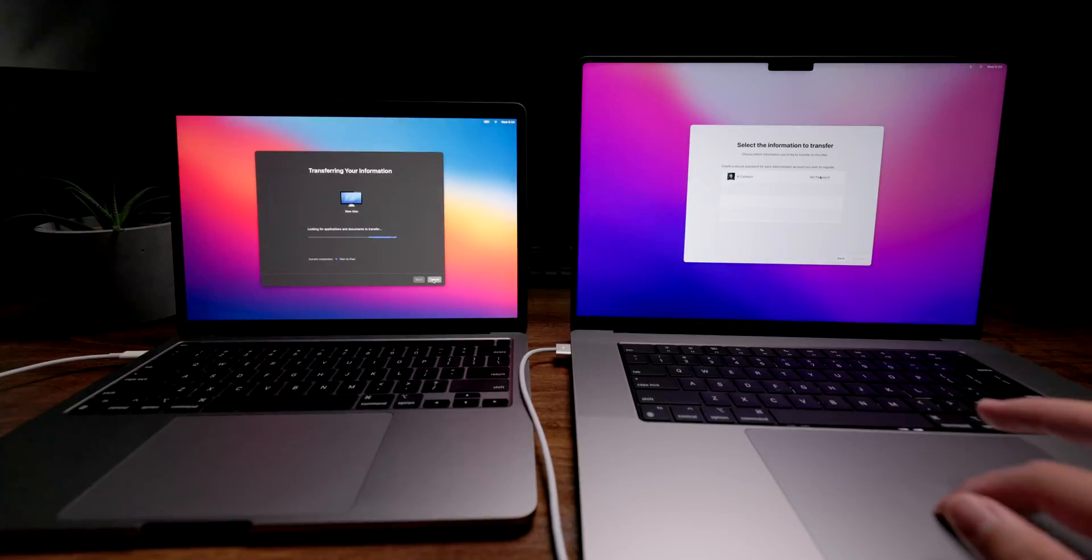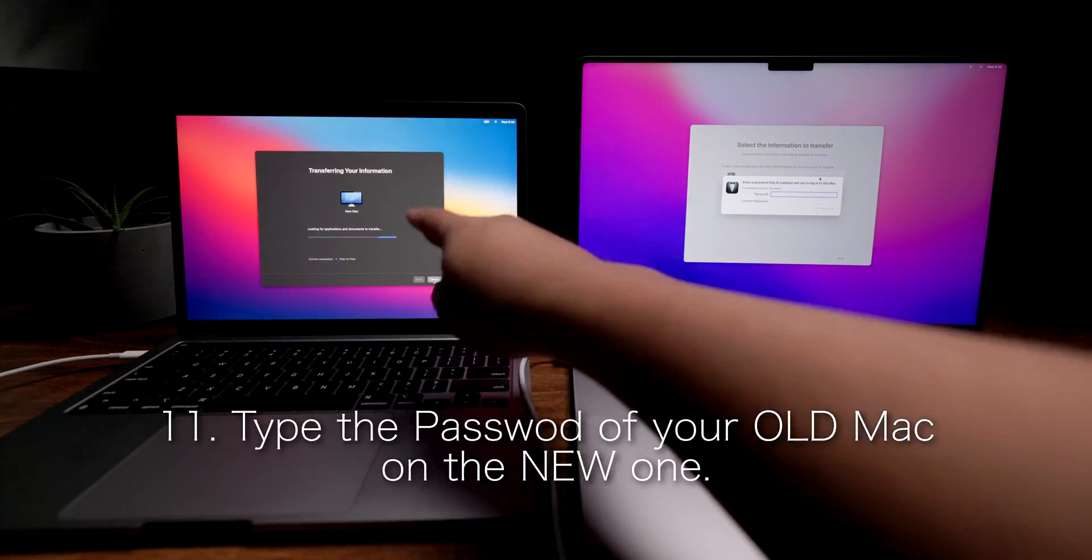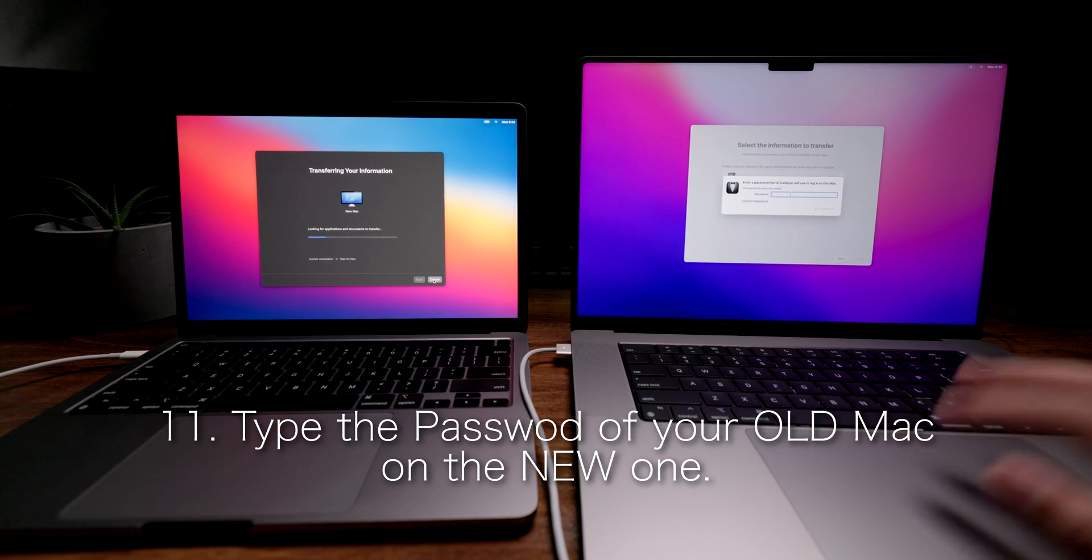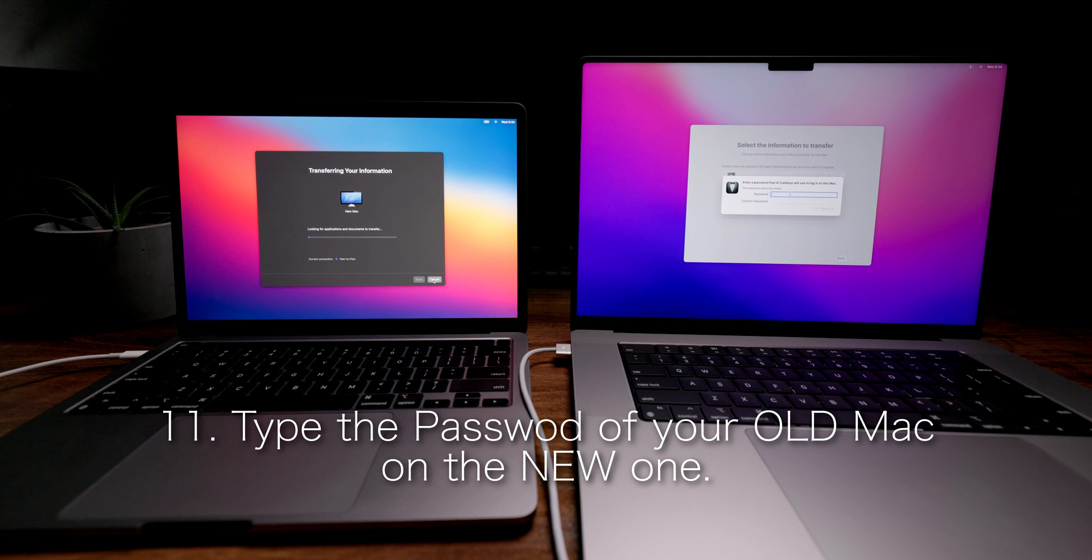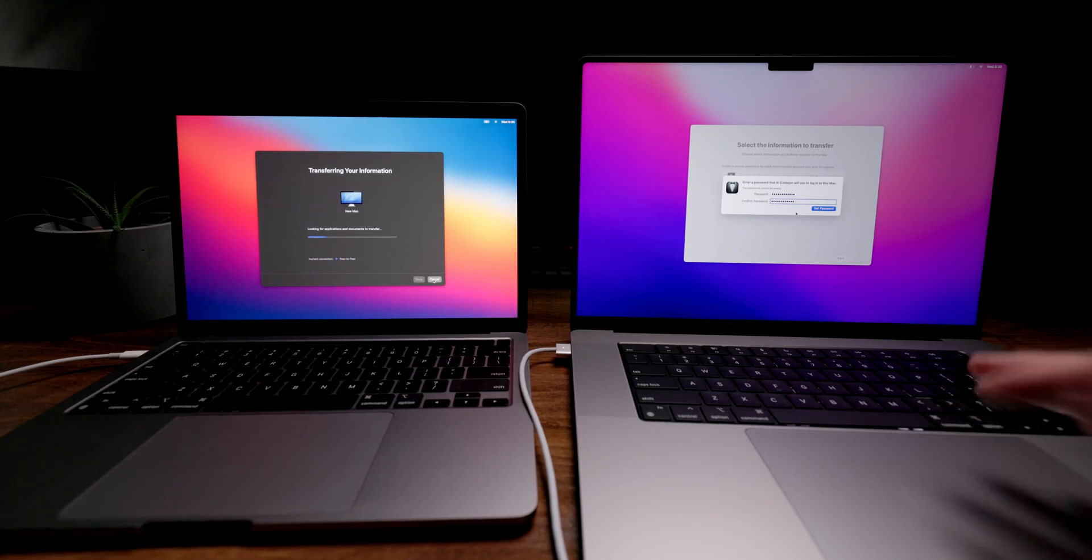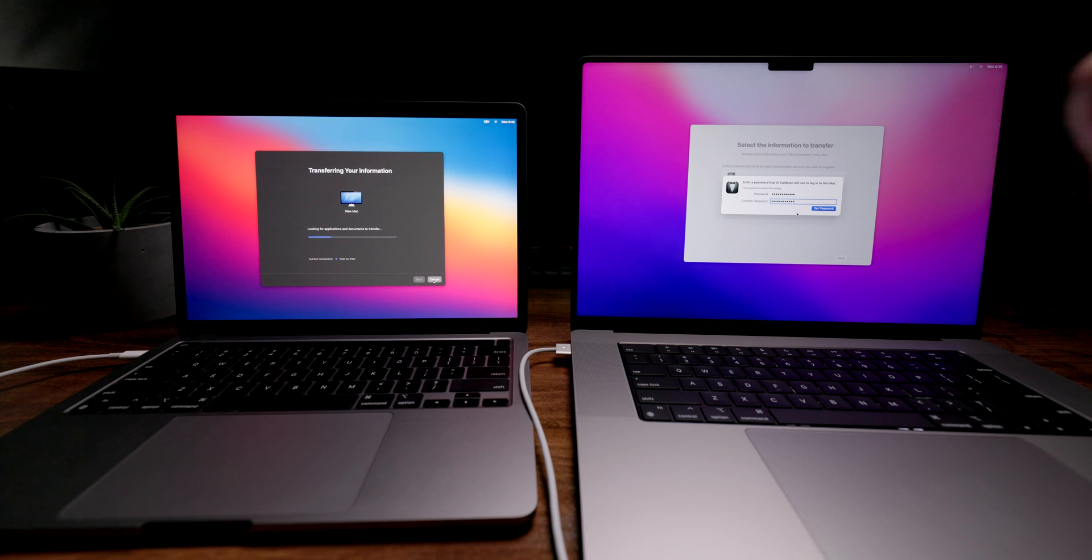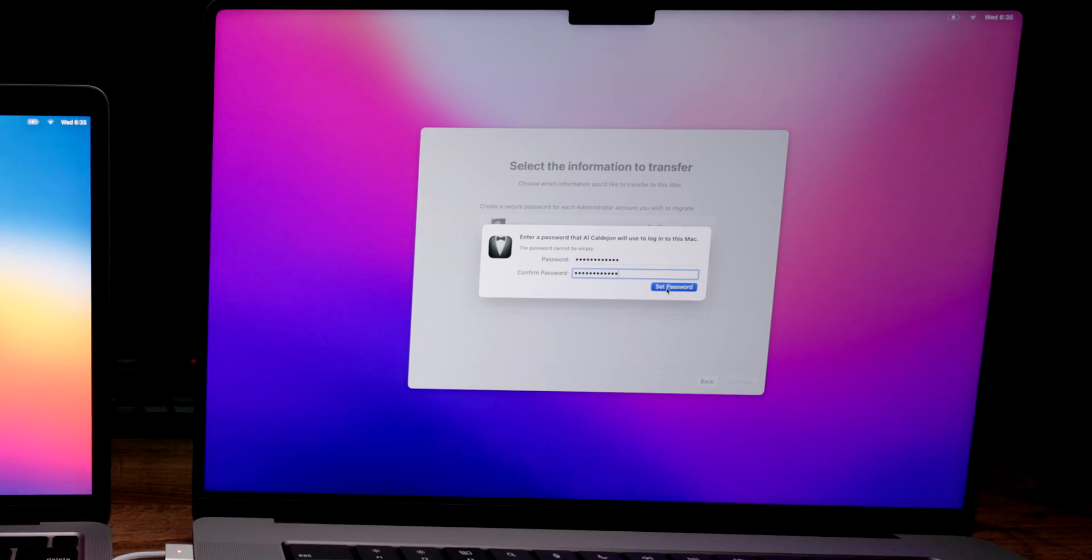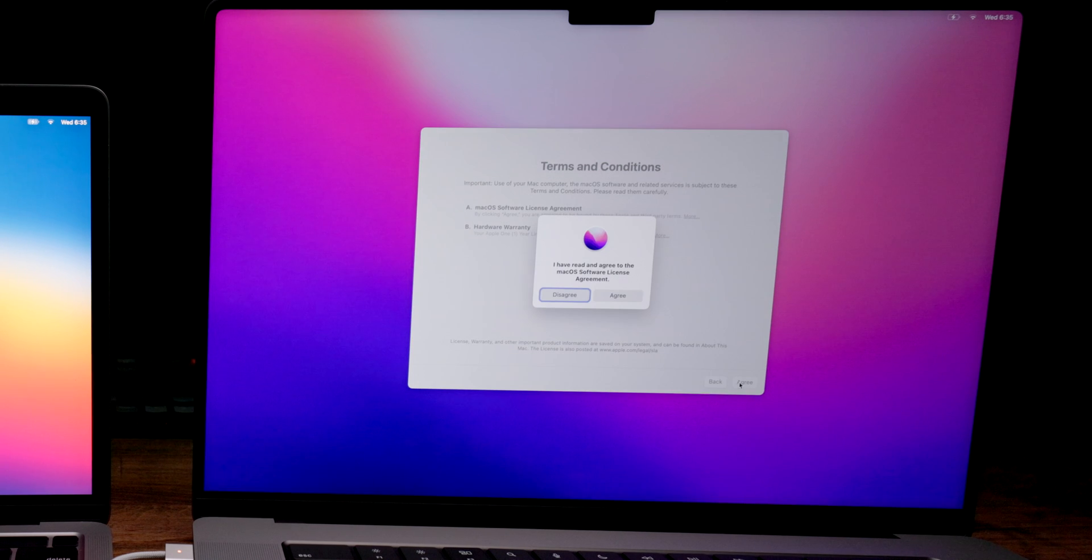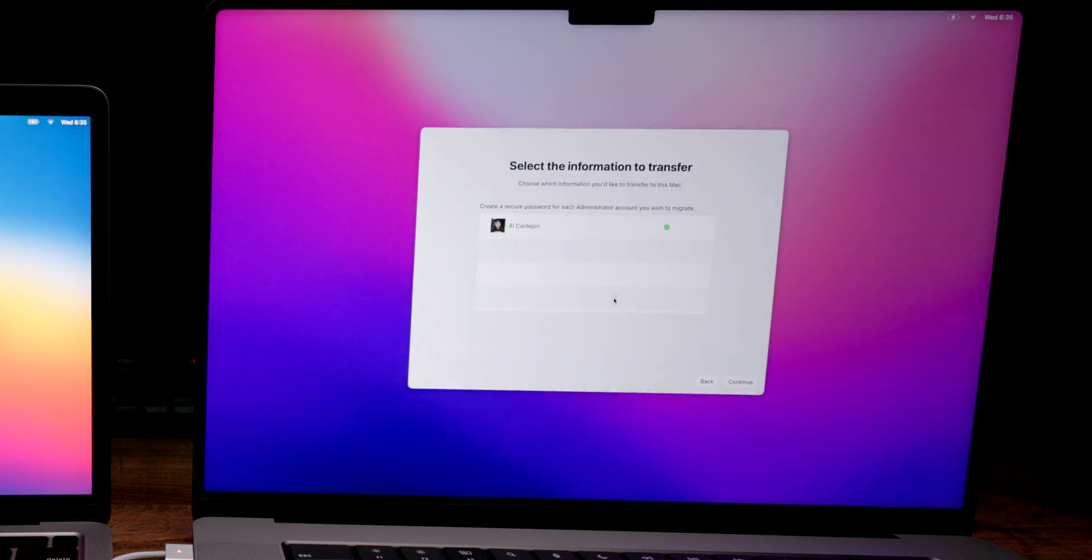Then it's just going to ask you for the password. The current password that you're using on your old MacBook Pro or whatever Mac you're using, you're just going to type in whatever password you have on there. By the way, this is not the password that you use for your iCloud. This is the password that you use to log into your Mac. After that, it's going to go through terms and conditions. Just hit agree, I have read and agreed, and continue.